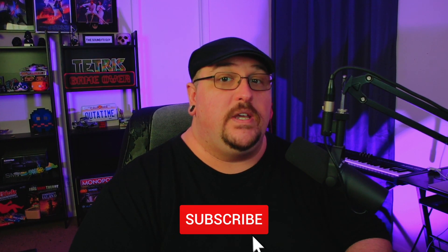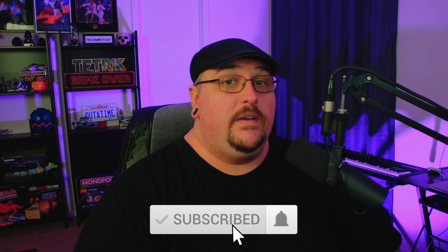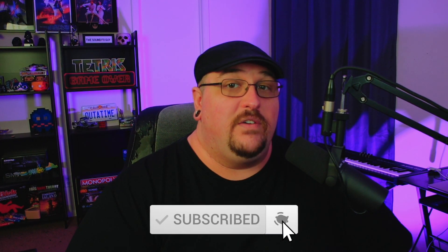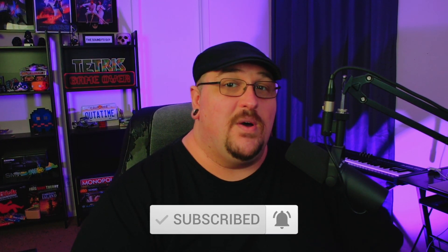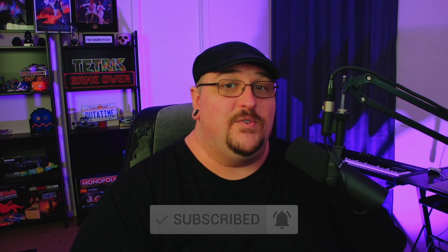So if you're new to the channel make sure you hit that subscribe button along with the notification bell so you don't miss out on any future content. And if you'd like to be a part of the Sound Effects Guy Discord channel, you'll find a link in the description below. So with that being said, let's get started.